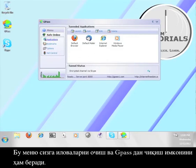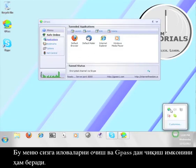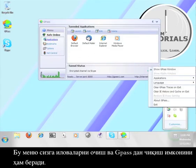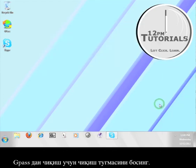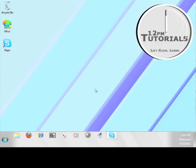That menu will also allow you to launch the applications and also exit GPASS. To exit GPASS simply click the exit button. Now you know how to use GPASS with Skype.